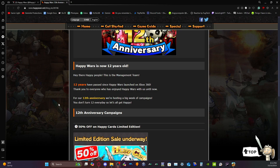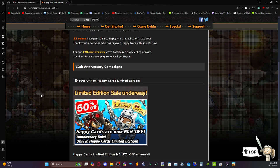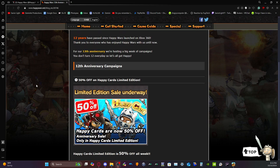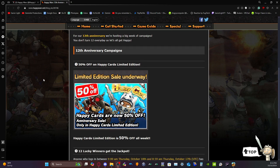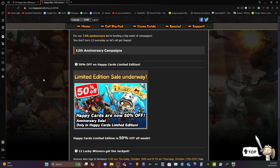You don't turn 12 every day, so let's all get happy. 12th anniversary campaigns: 50% off of Happy Cards and limited edition. They did that last year and the year before that, nothing really new. It's just 50% off a limited edition. That's it. 50% off a limited edition just makes it where it's only 12 tickets per pack.